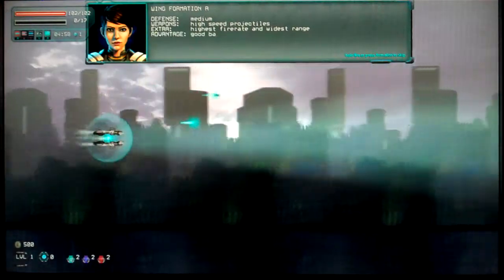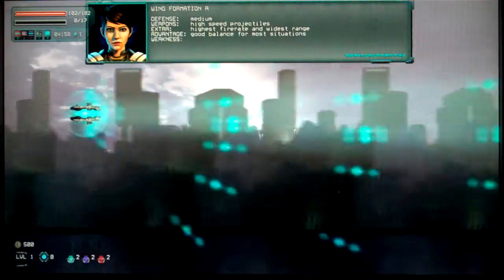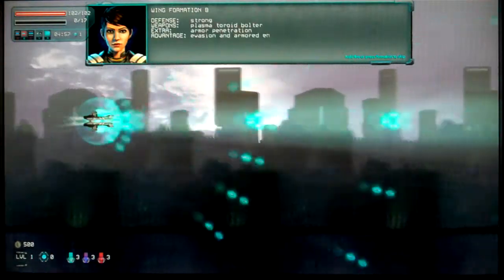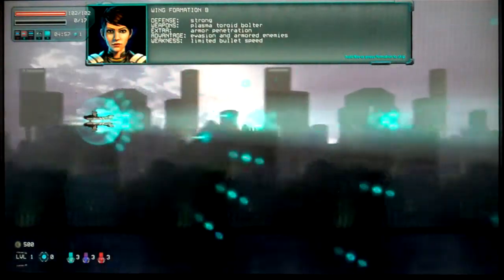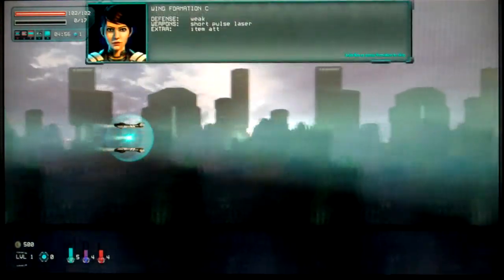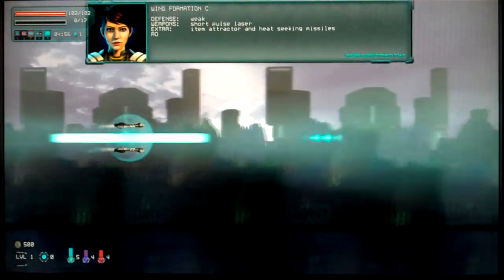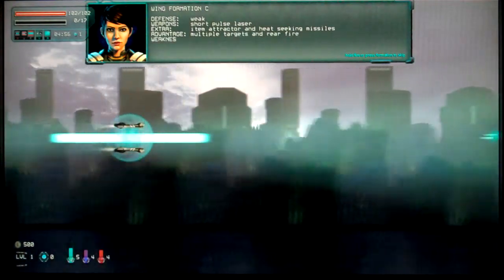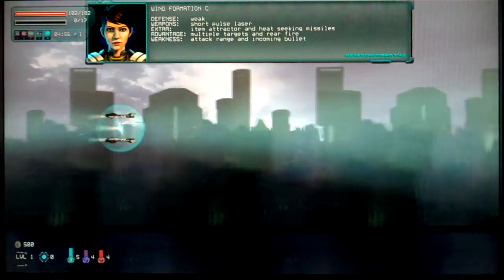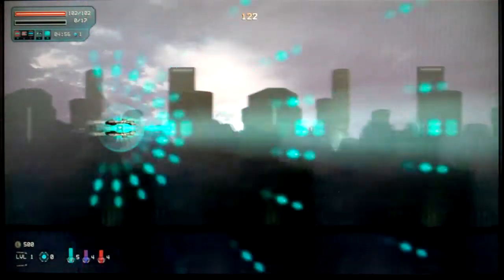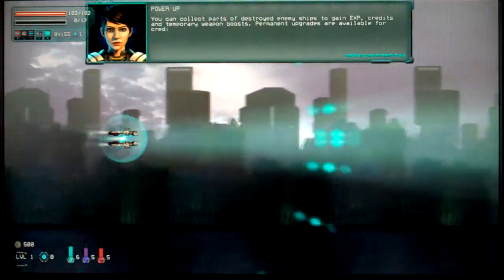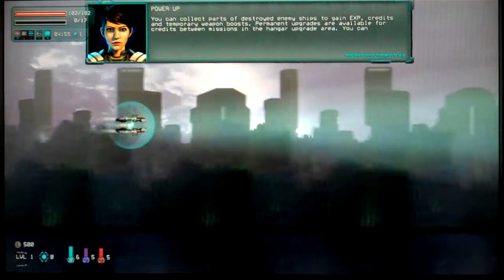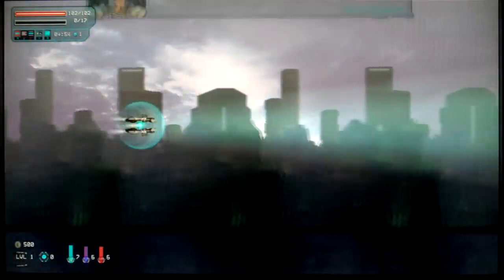That will stick to that one. Weight formation A. Defense medium. Weapons. High speed. Projectiles. Highest frame rate and widest range. Advantage. Good balance for most situations. Weakness. Enemy missiles and mines. Weight formation B. Oh, get on one. And C. Is that one. Defense weak. Weapon short pulse laser. Yeah. Can I stick to this one please. Thank you.